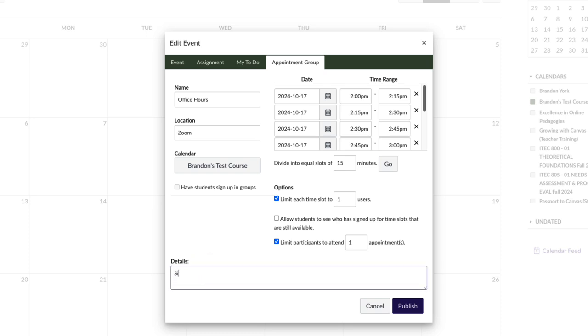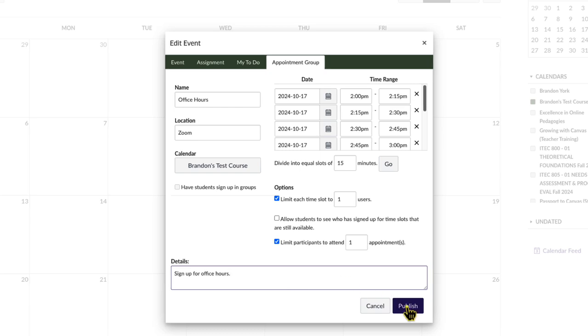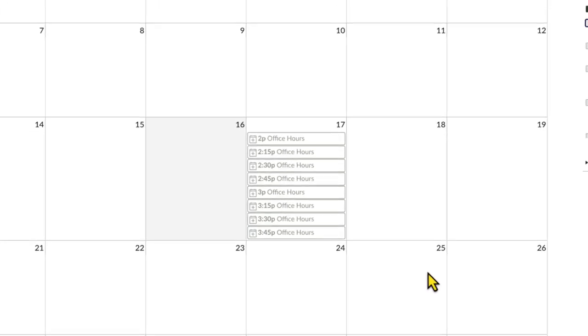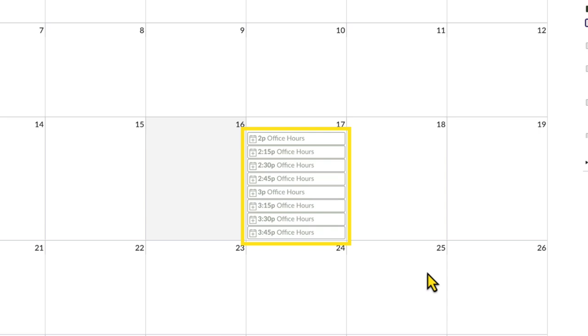Add any additional appointment details, then click Publish. The time slots will now appear on the course calendar as a series of faded appointments. Faded appointments indicate unreserved time slots. Now, let's take a look at the student's view to see what this looks like on their calendar.